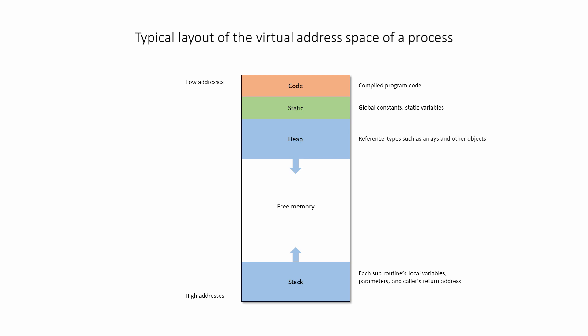The heap is used to store data whose size can't be known in advance, and data that might outlive the subroutine that created it. This includes the data belonging to array variables and instances of classes, namely objects. Some programming languages provide commands to allocate and deallocate space on the heap, but most modern programming languages will allocate space on the heap automatically.